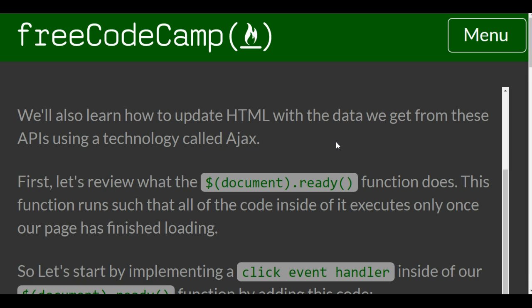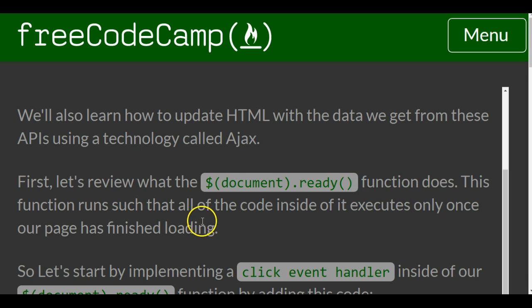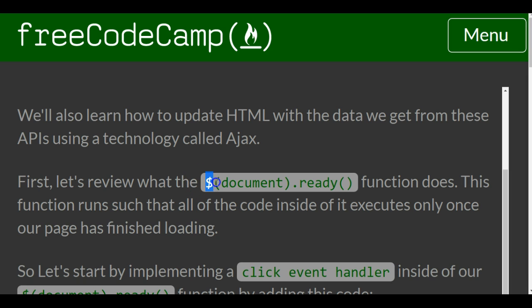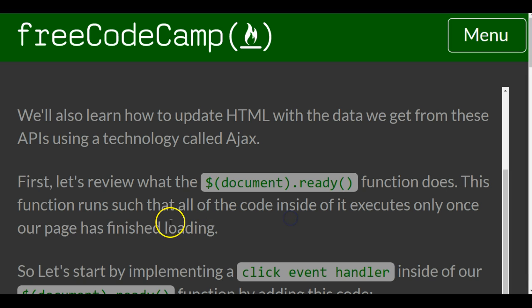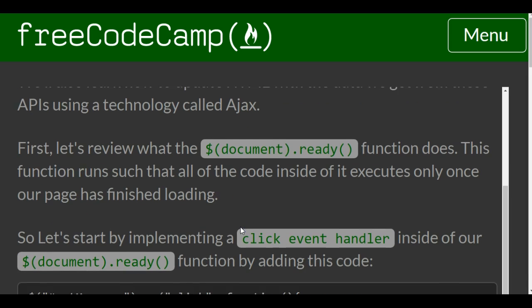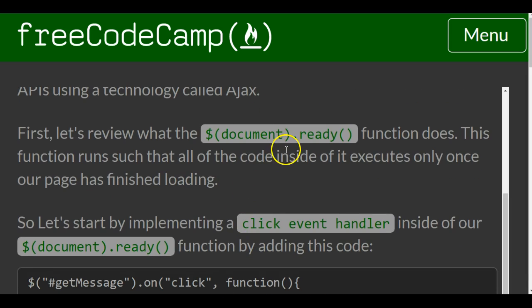First let's review what the document.ready function does. This function runs such that all of the code inside of it executes only once our page has finished loading. So this here makes sure not to run any code until the page is finished loading. Well, any code inside of it.